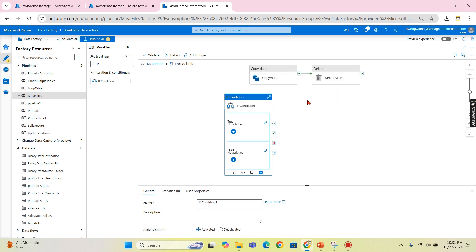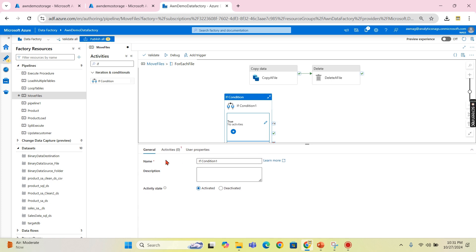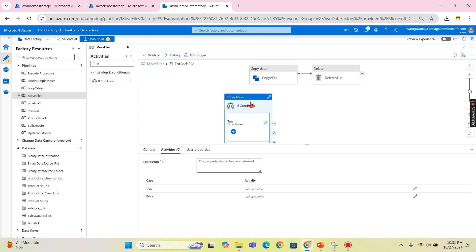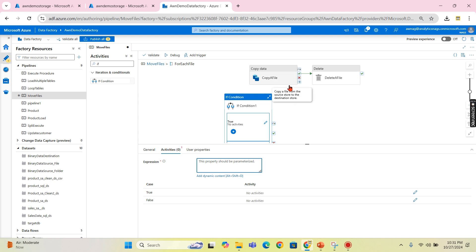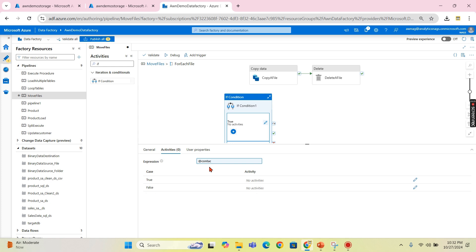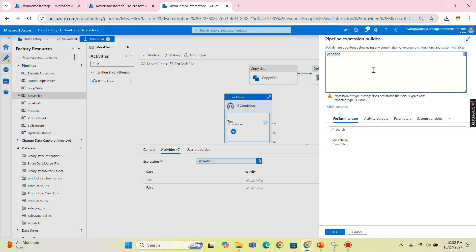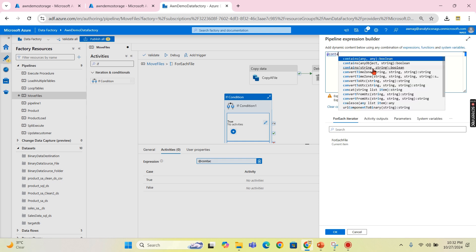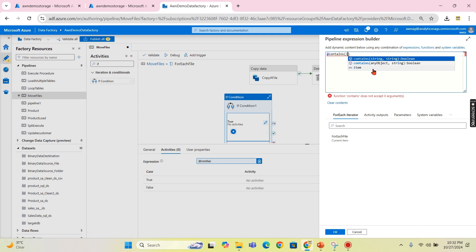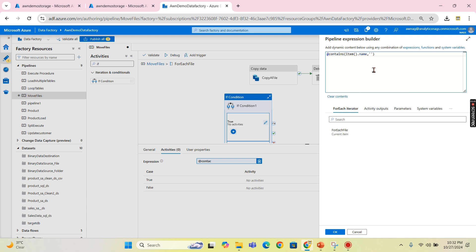I'm going to keep these two tasks — copy and delete — inside the IF condition's true case. First, let's write the IF condition expression. What is our condition? We are going to check if the file name contains 'product' — then only copy that product file. So we will write the expression here: contains, then item().name, and it contains 'product'.